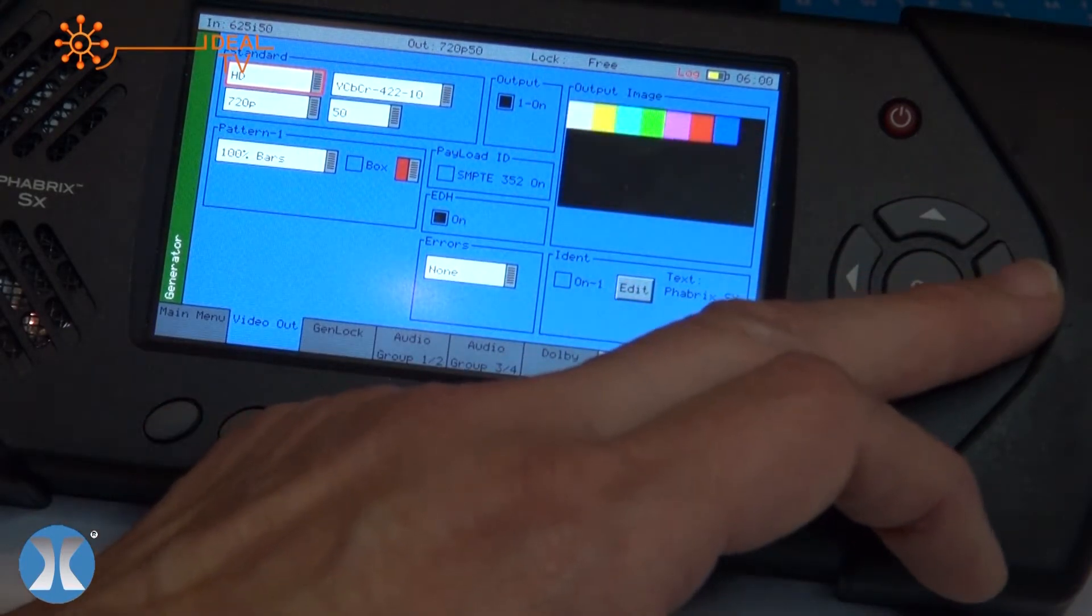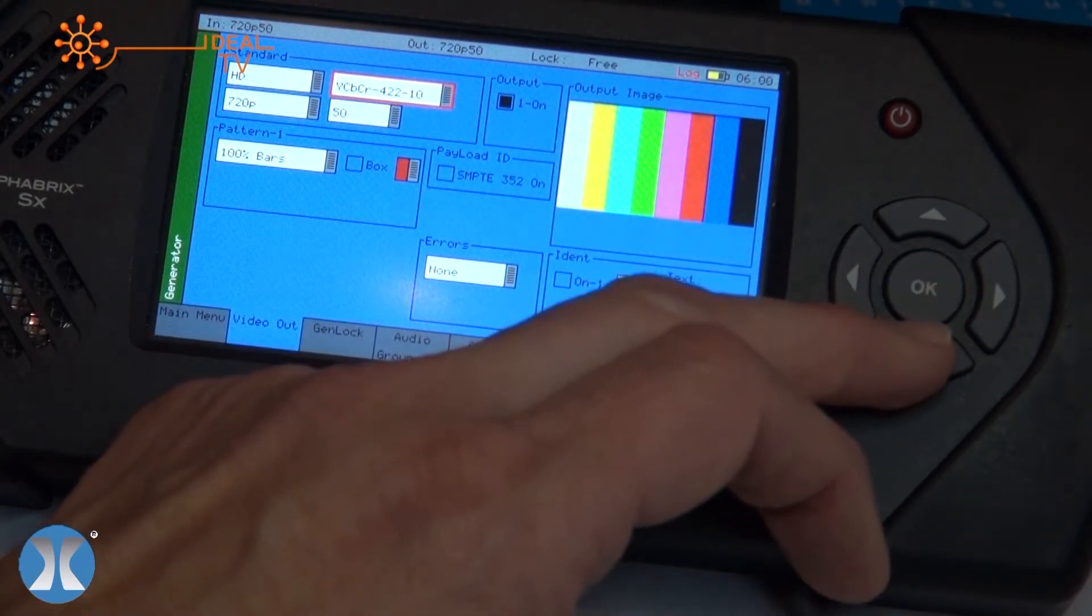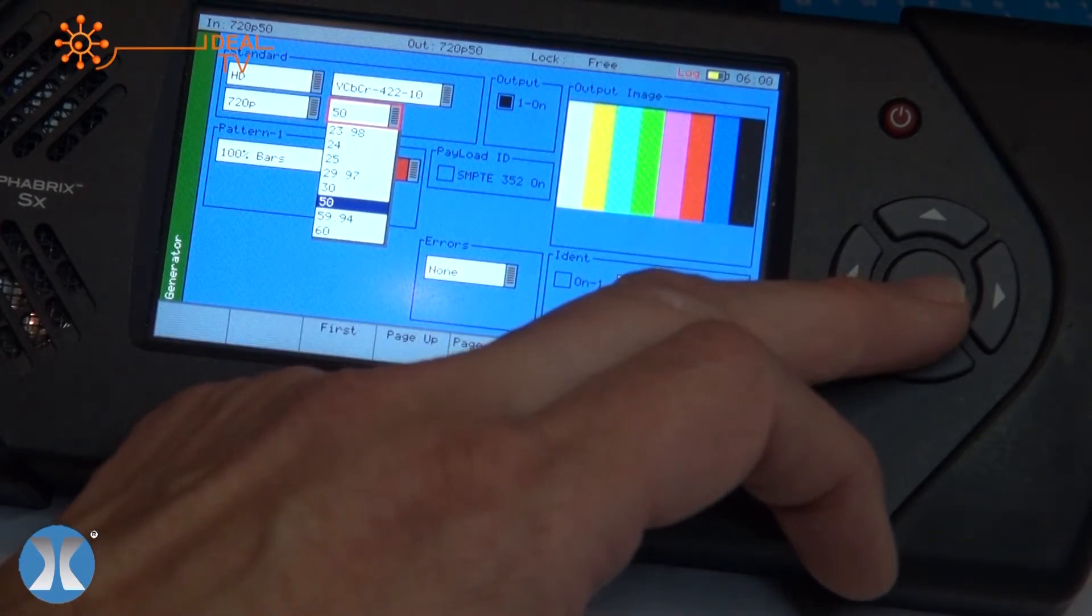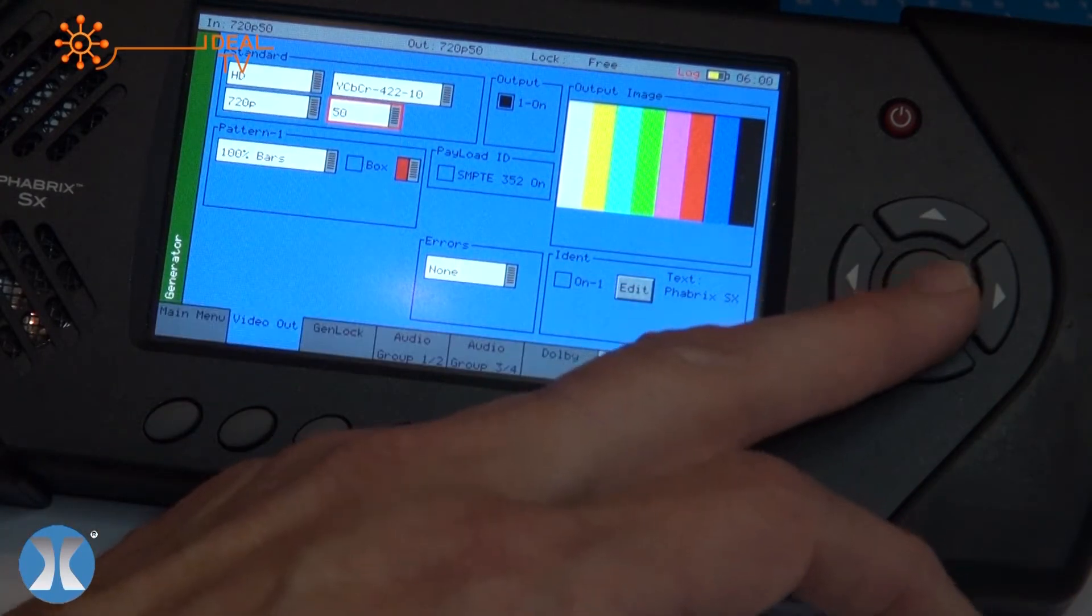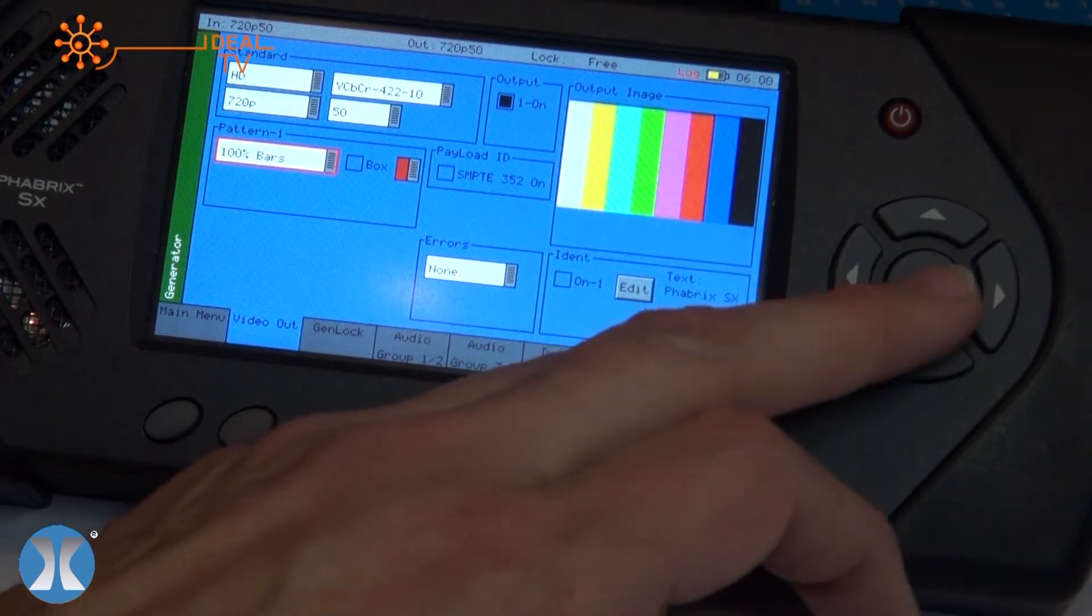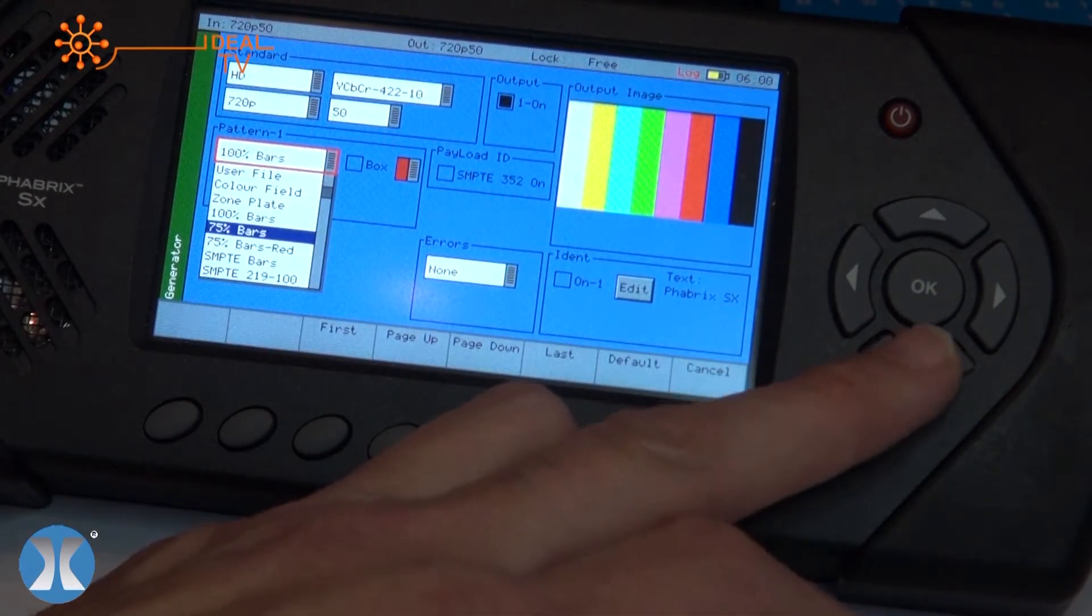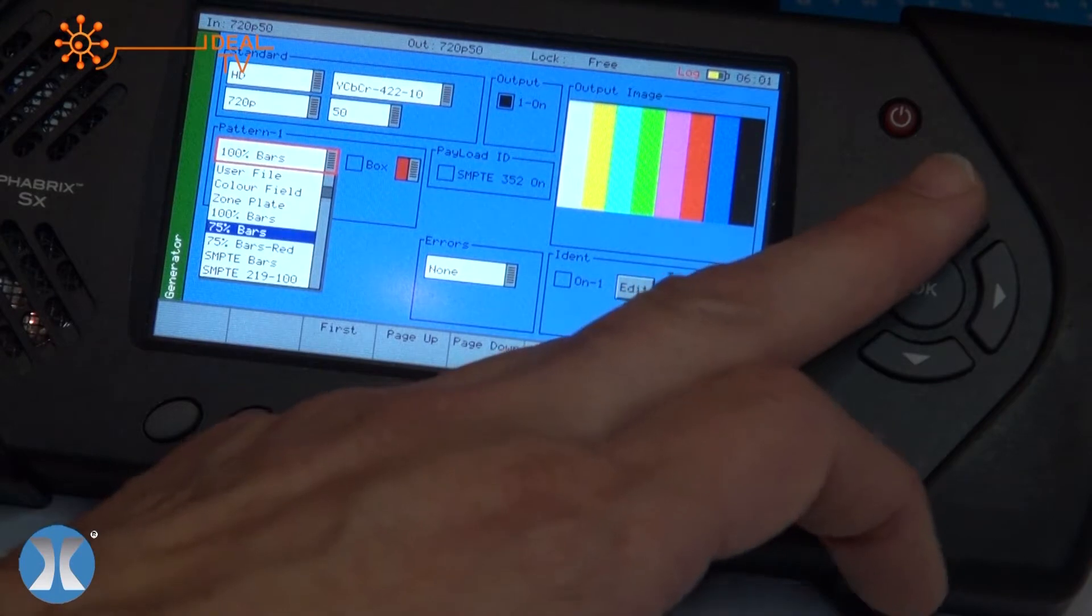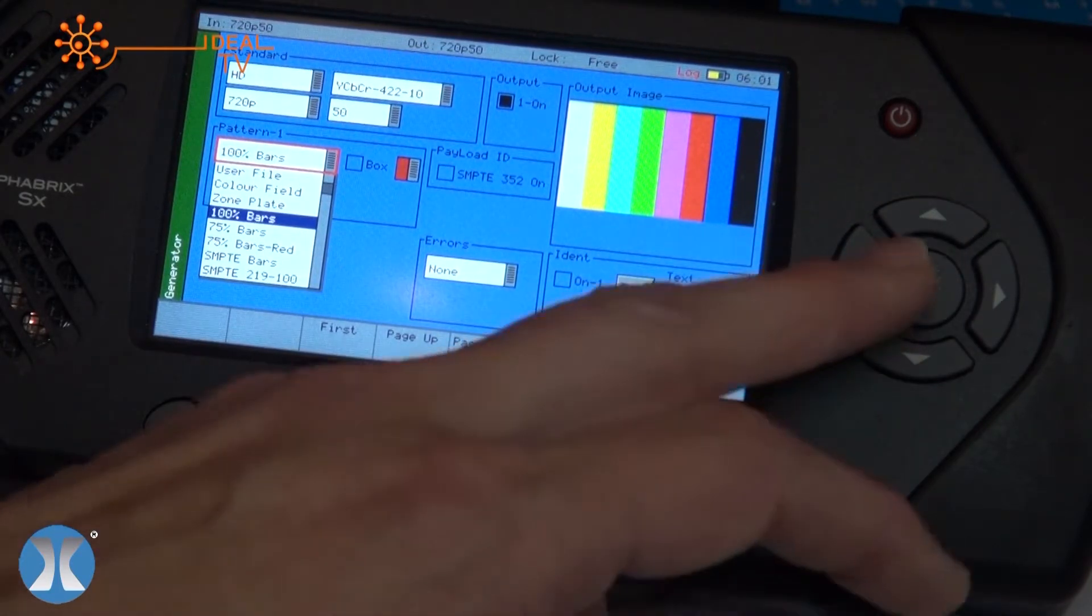The system's clever enough to give you a selection of the different color spaces and frame rates that are associated with that, so it takes away all the complication of selecting the format you're using. You've got the selection of over 38 patterns here that you can choose, and again they're supported by all the standards: SD, HD, and 3G.